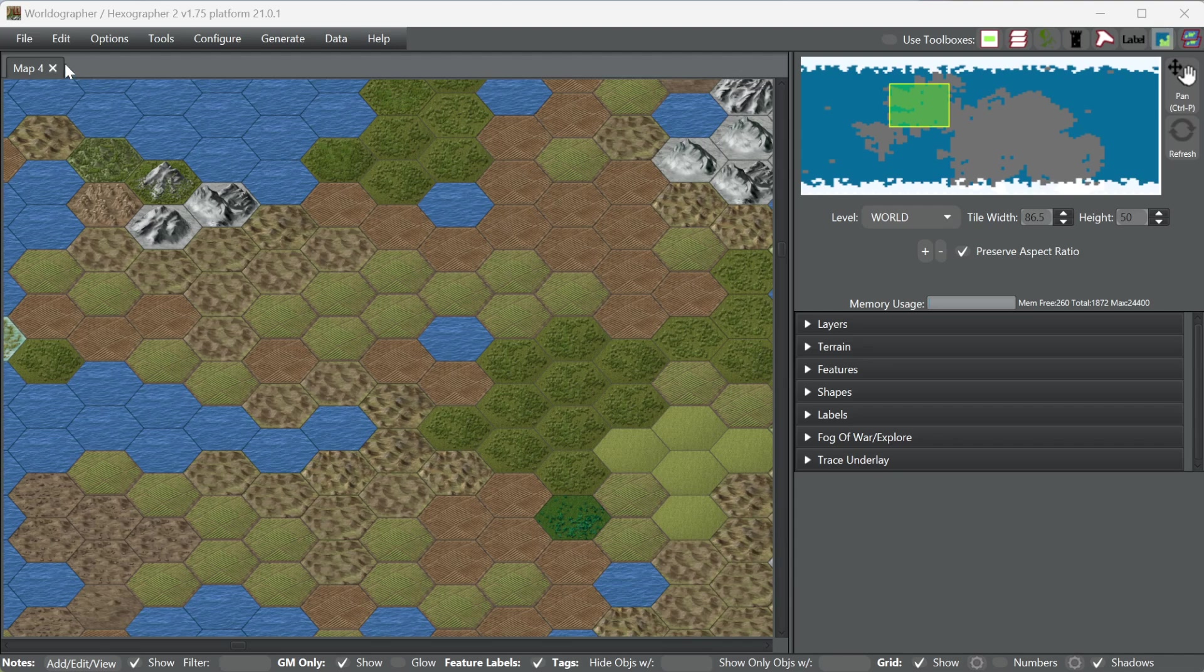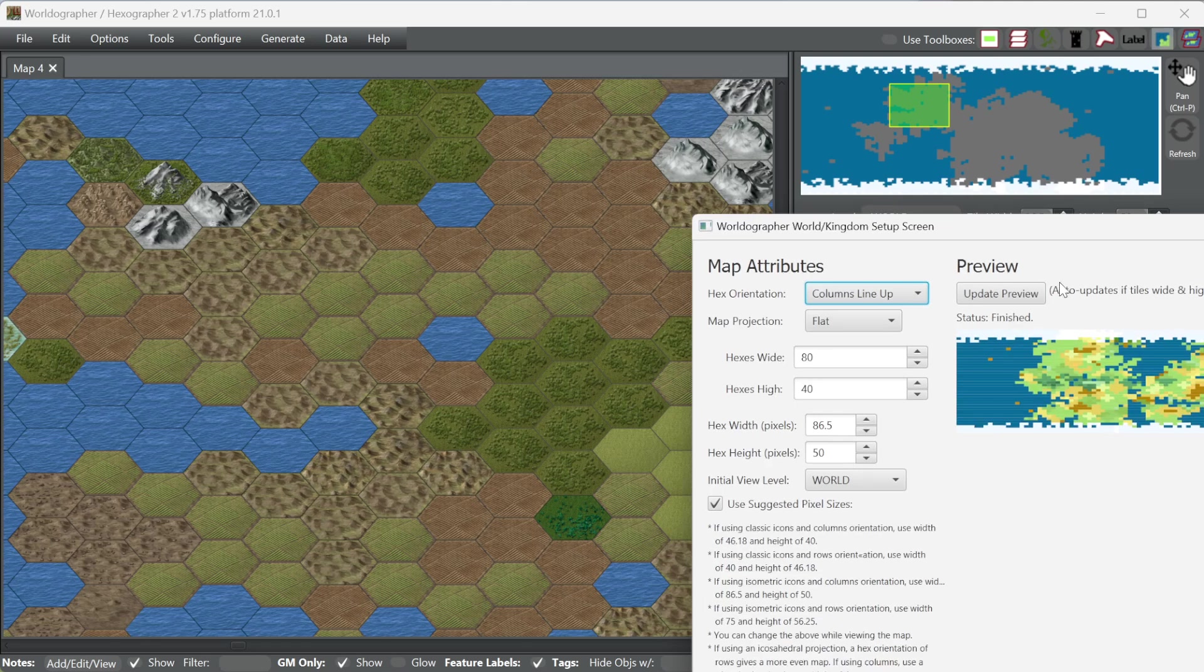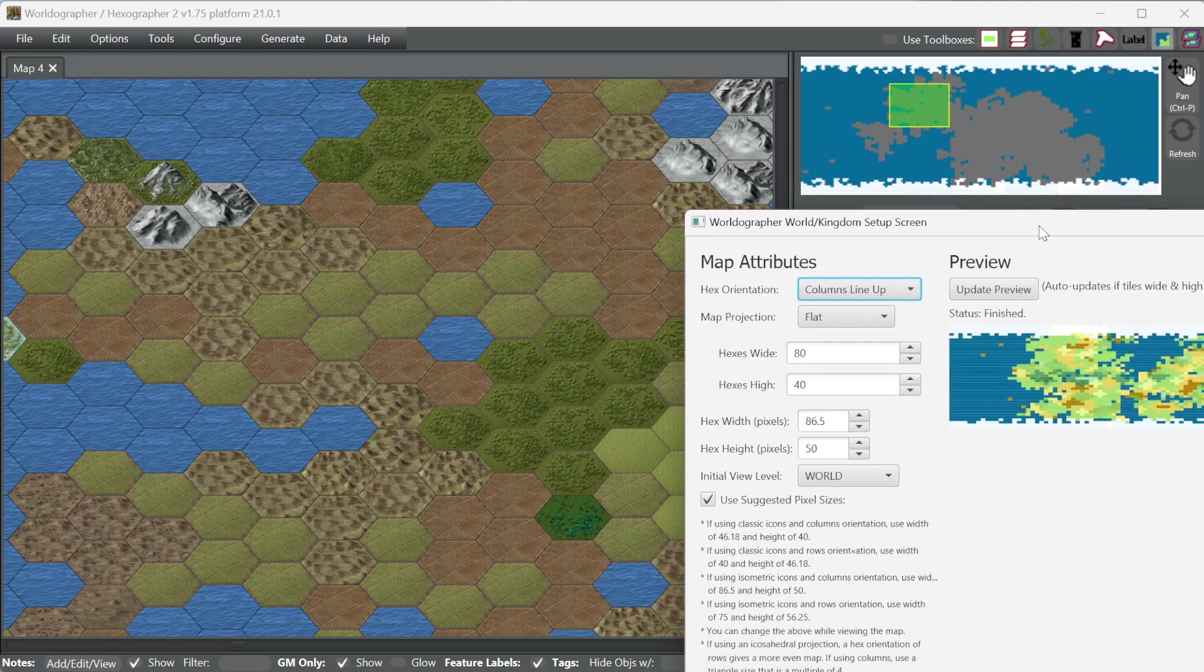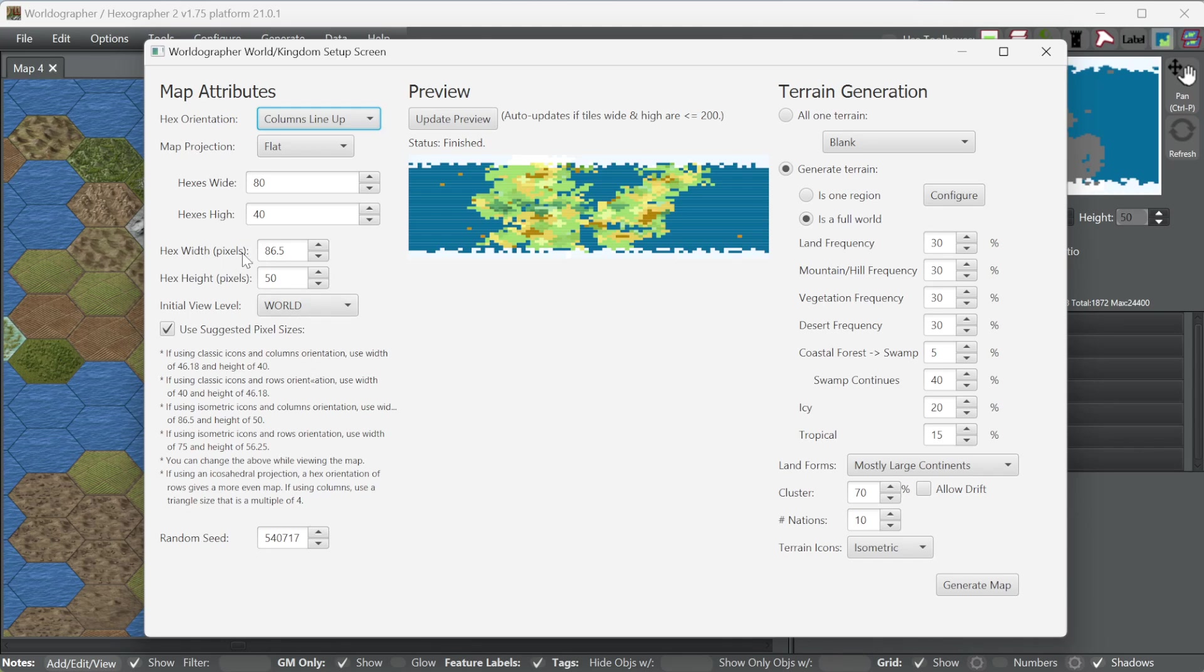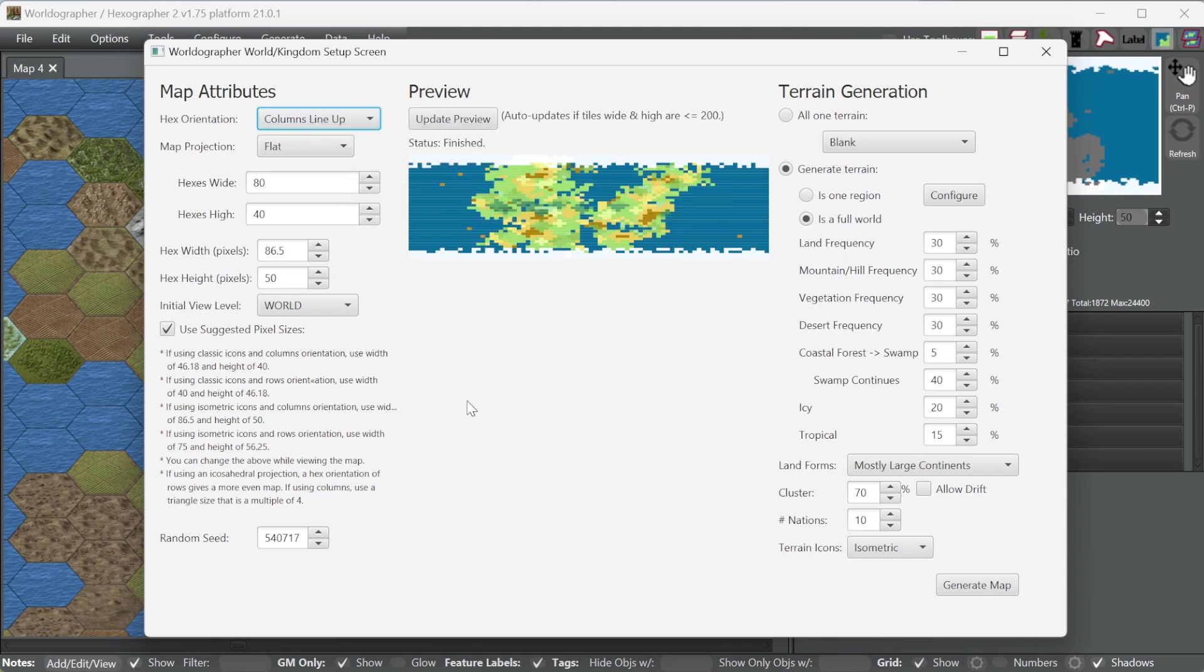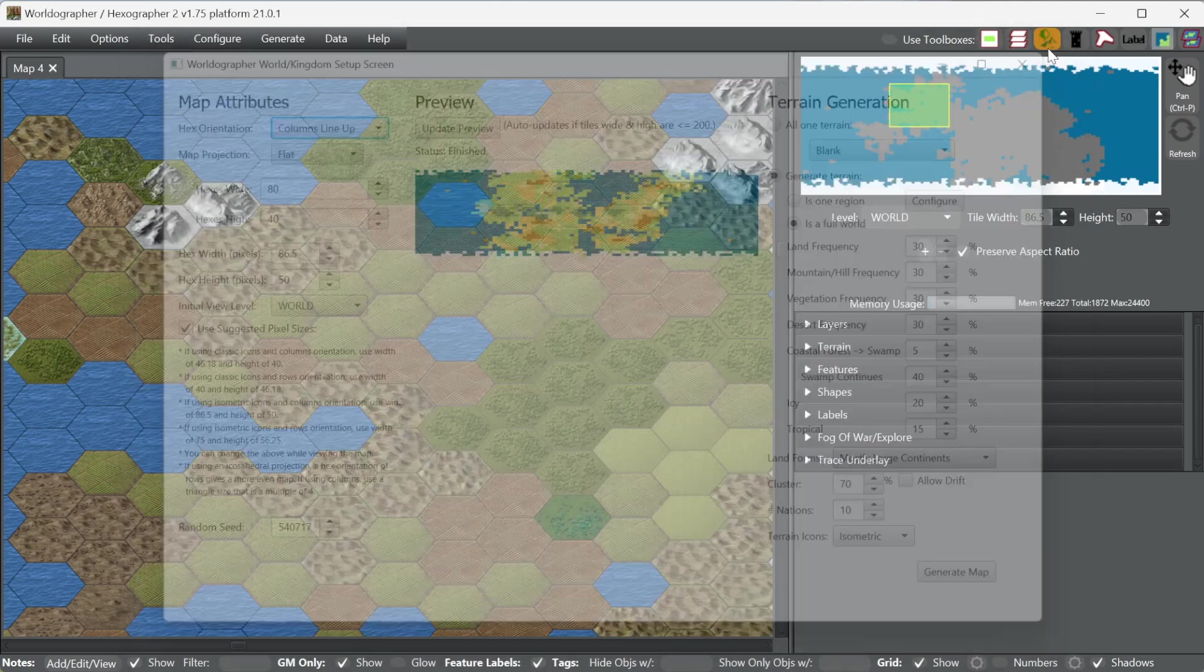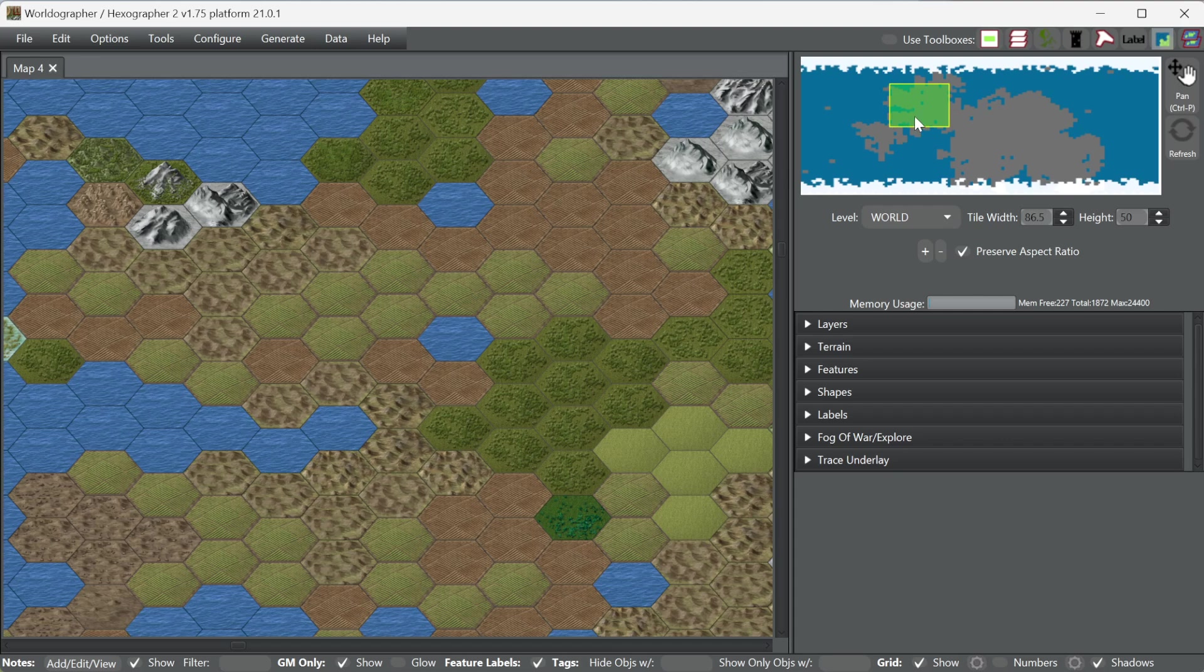And what I did so far was just went to File New World Kingdom Map, pulled up a dialog like this, and chose isometric from the terrain icons on the bottom here. That causes our hex width and height defaults to switch to 86.5 by 50 if you're in columns lineup orientation, or it'll flip if you're in rows lineup rotation. So we hit generate map and we got something like this.